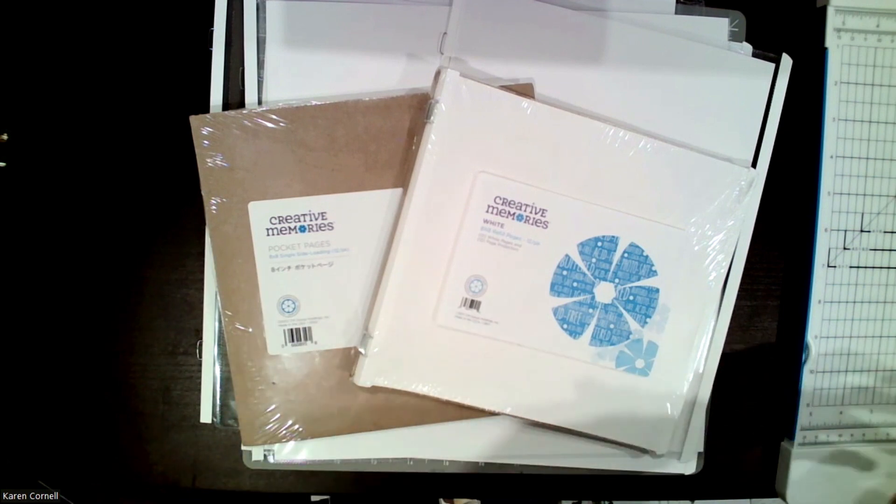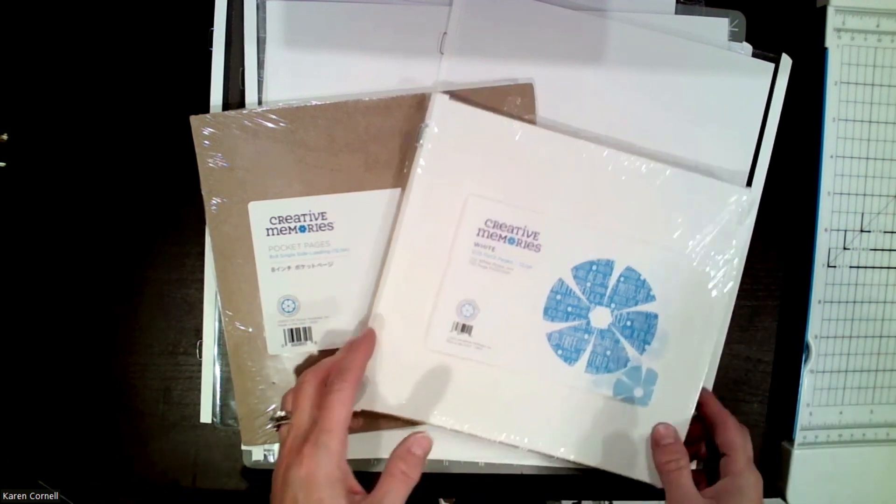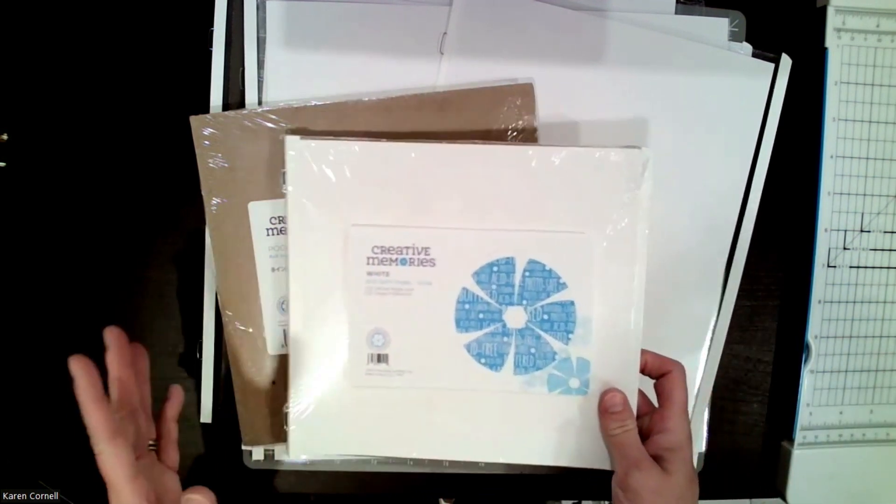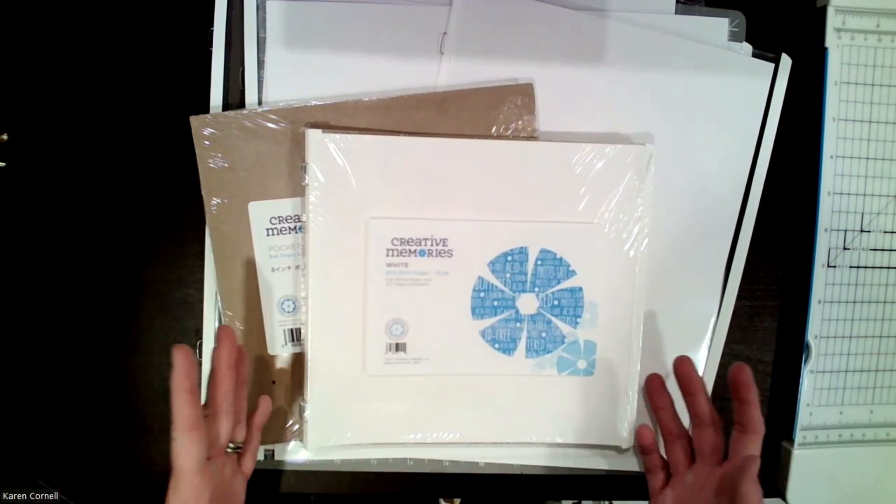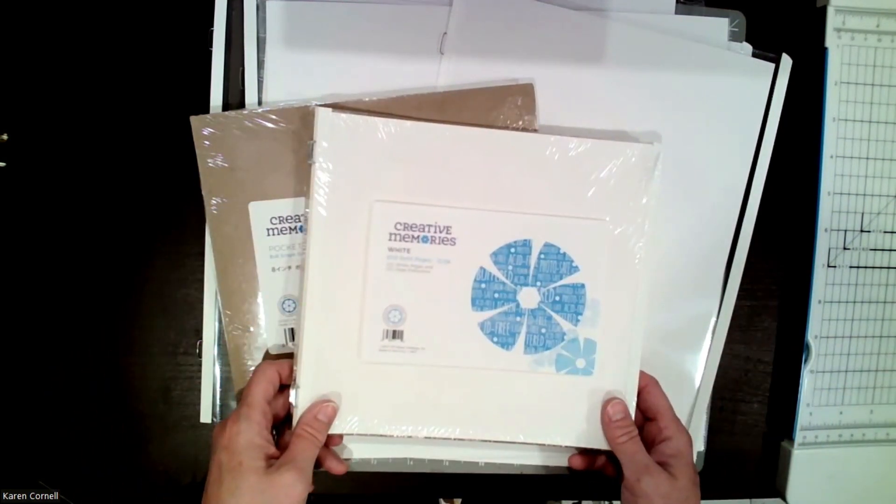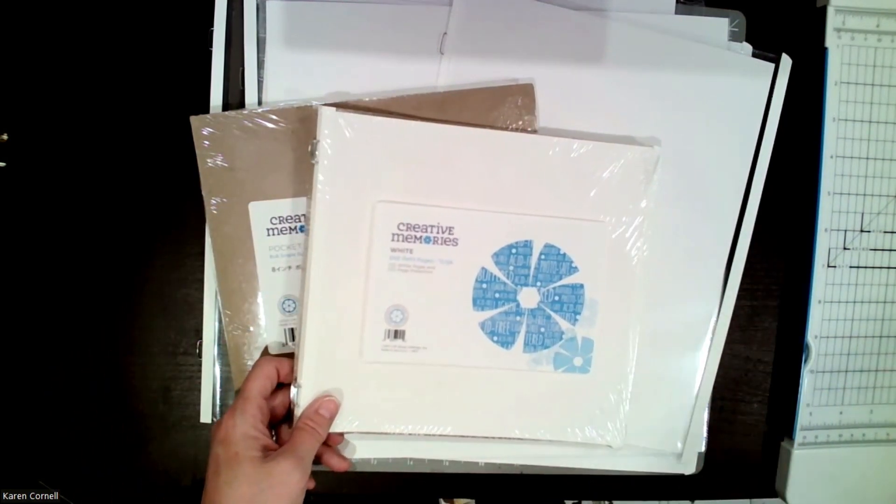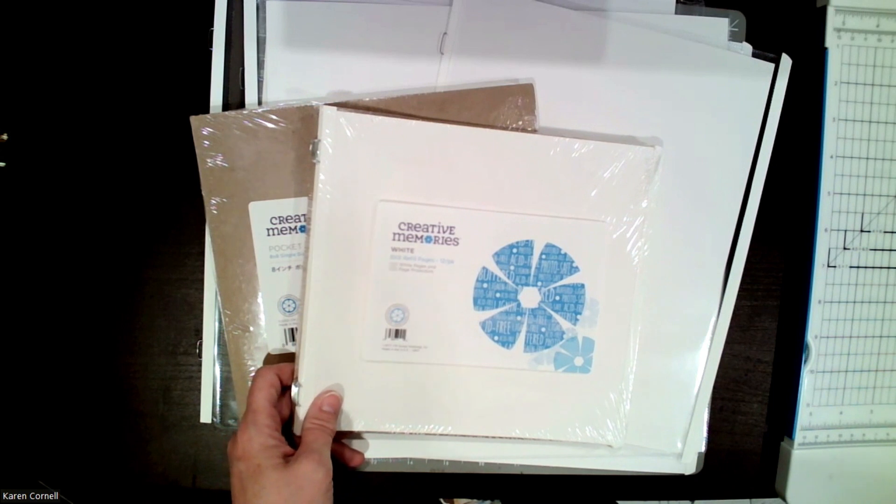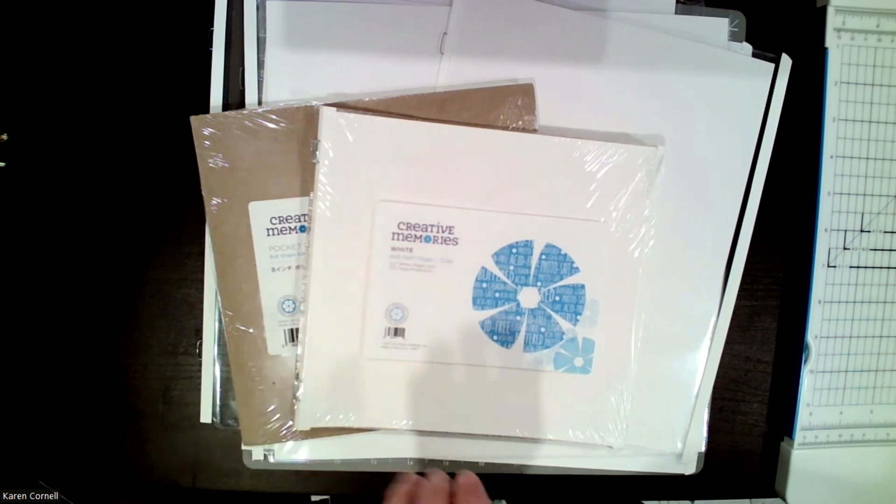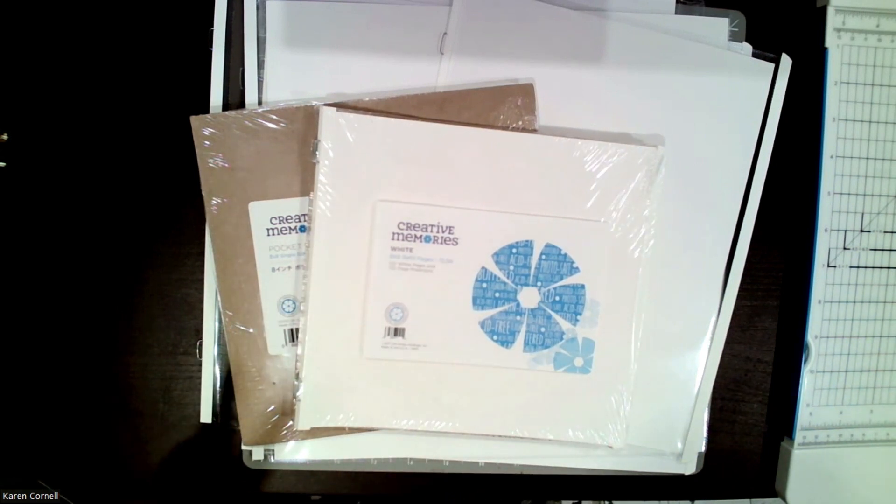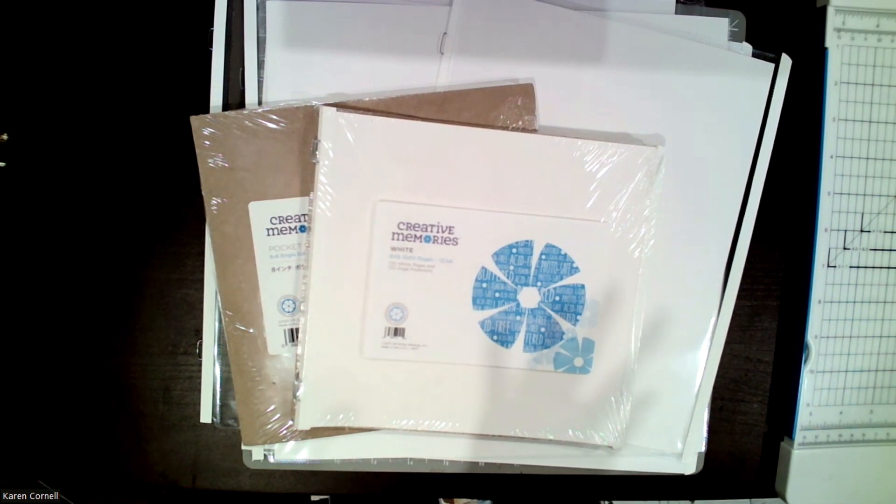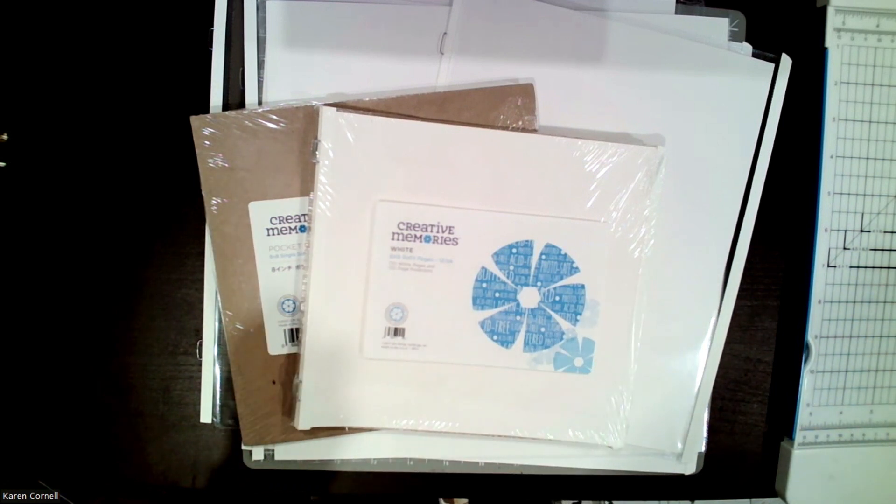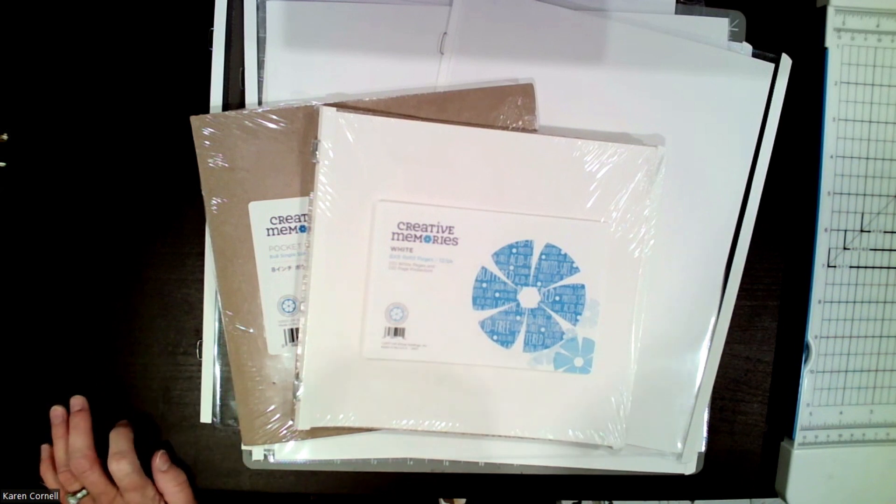So we have lots of options. We have regular refill pages in 8x8 and 12x12, and they come in the same four colors: white, Fargo, natural, and black. The 12x12 pages come 16 in a pack and they are $29.50.